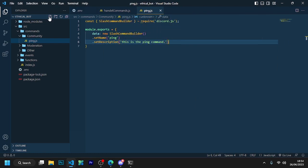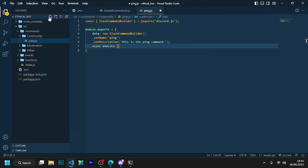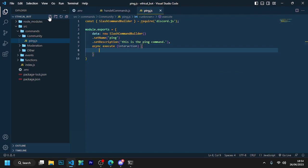Now open this async execute interaction and now await interaction dot reply content pong.